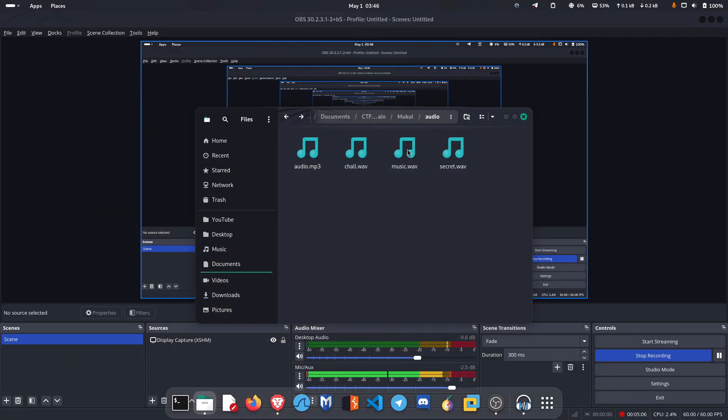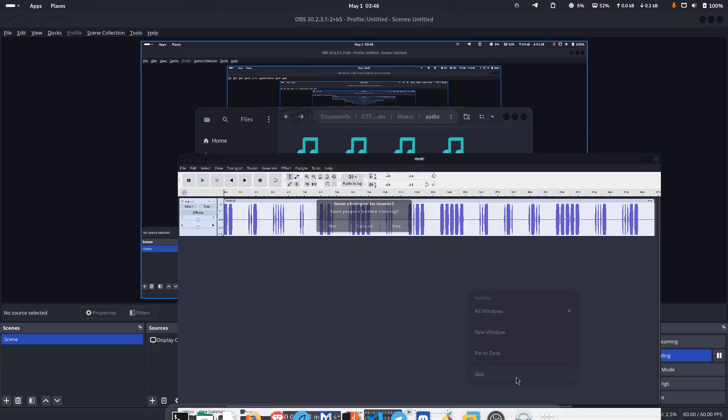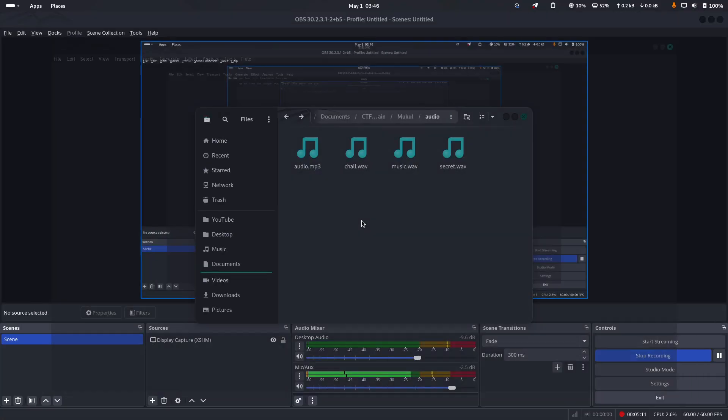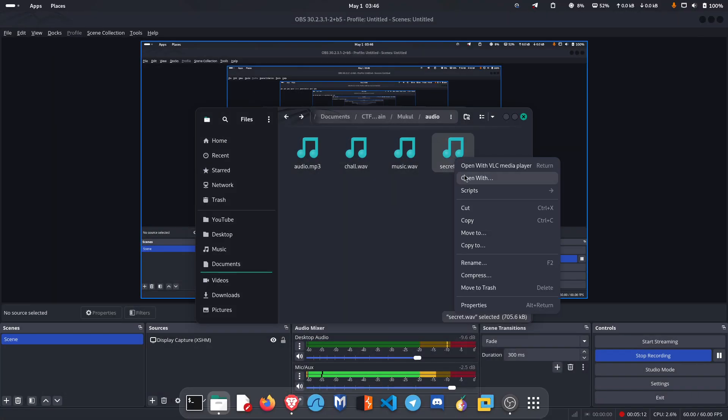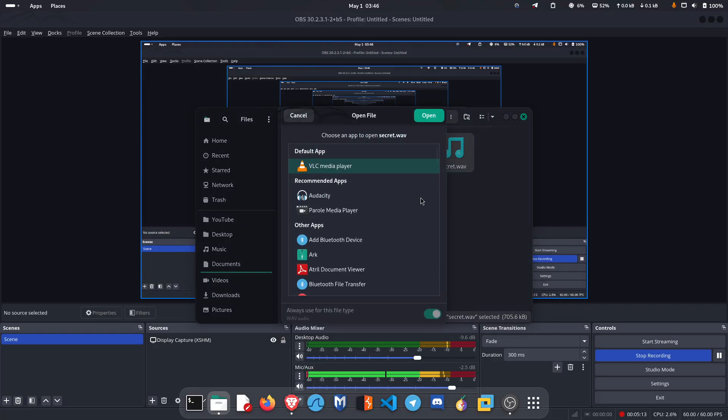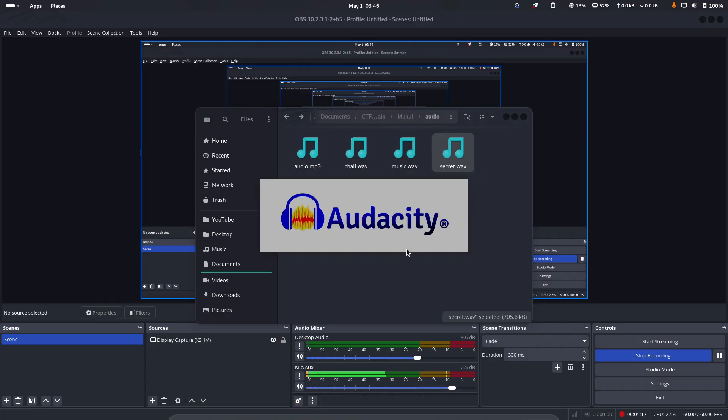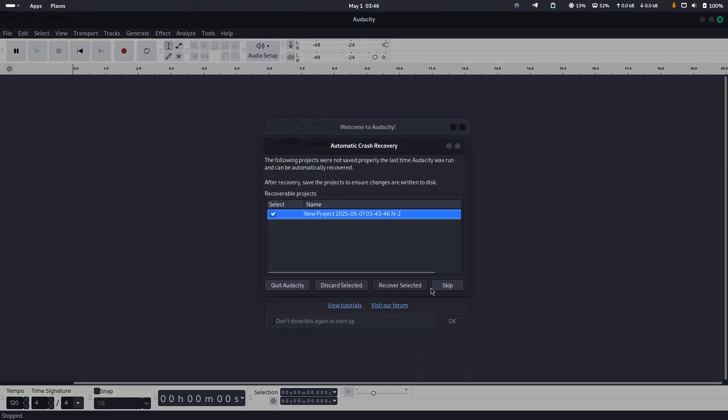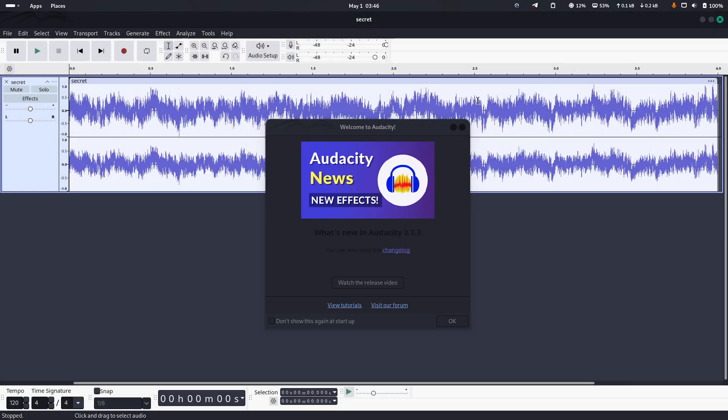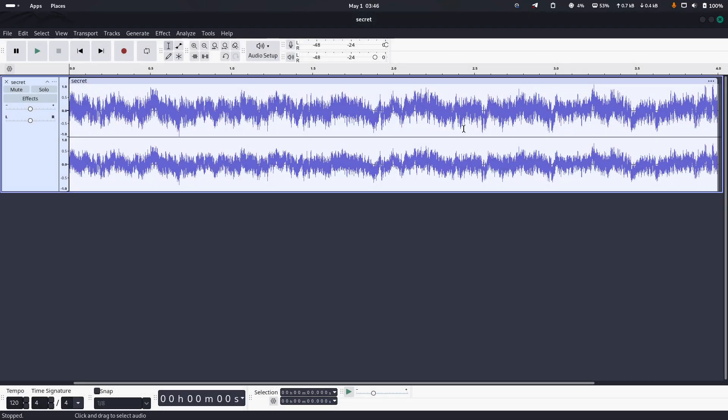Coming towards the fourth question, that is secret.wav file. Let's quit this and let's open this with Audacity. Let's listen to this.